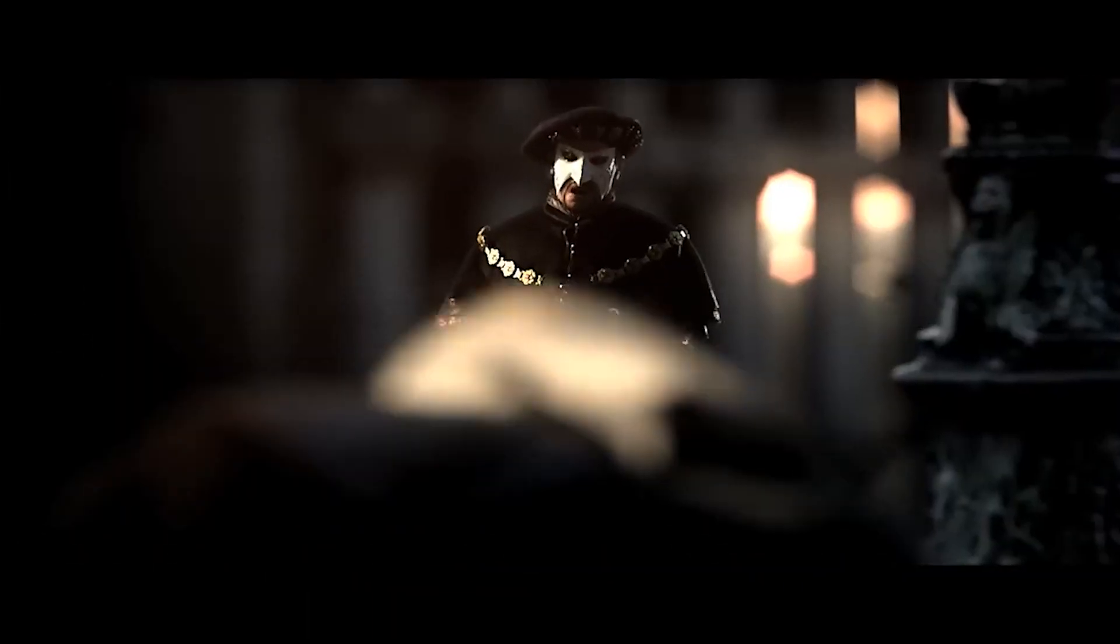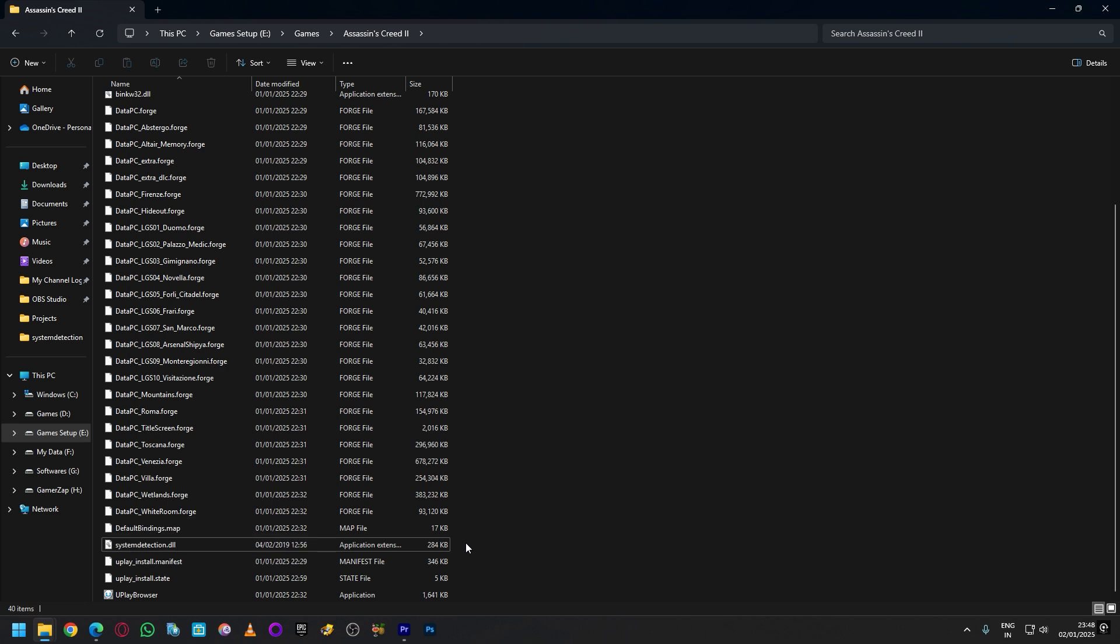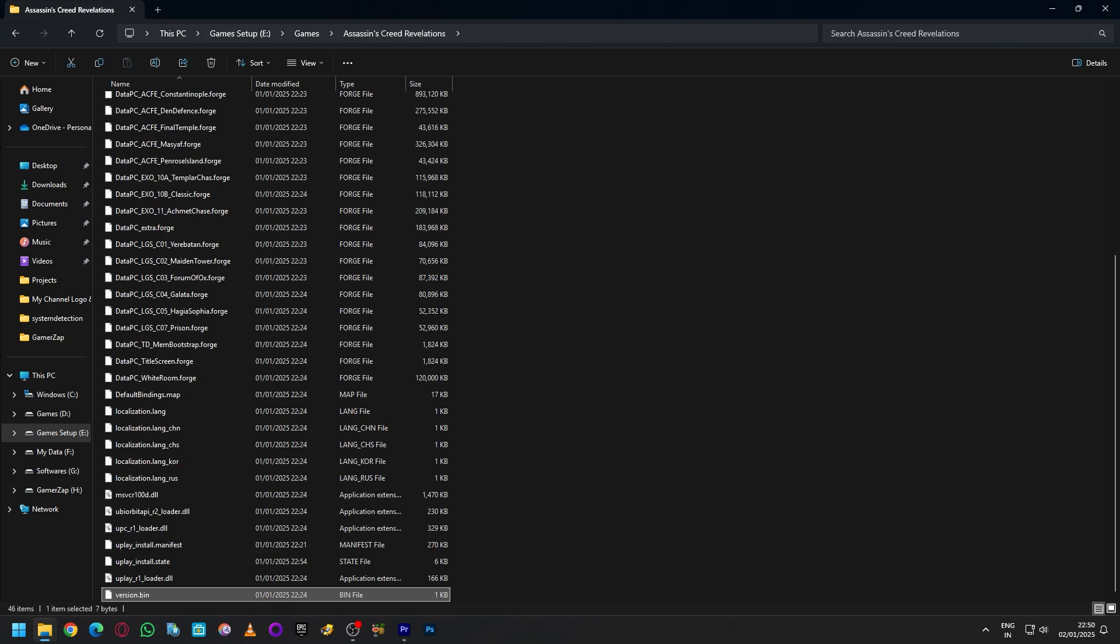open the game folder, the game directory where you've installed the game, and see if you can find system detection dll file. Delete this file and that should fix the issue. If you're not able to find this file then